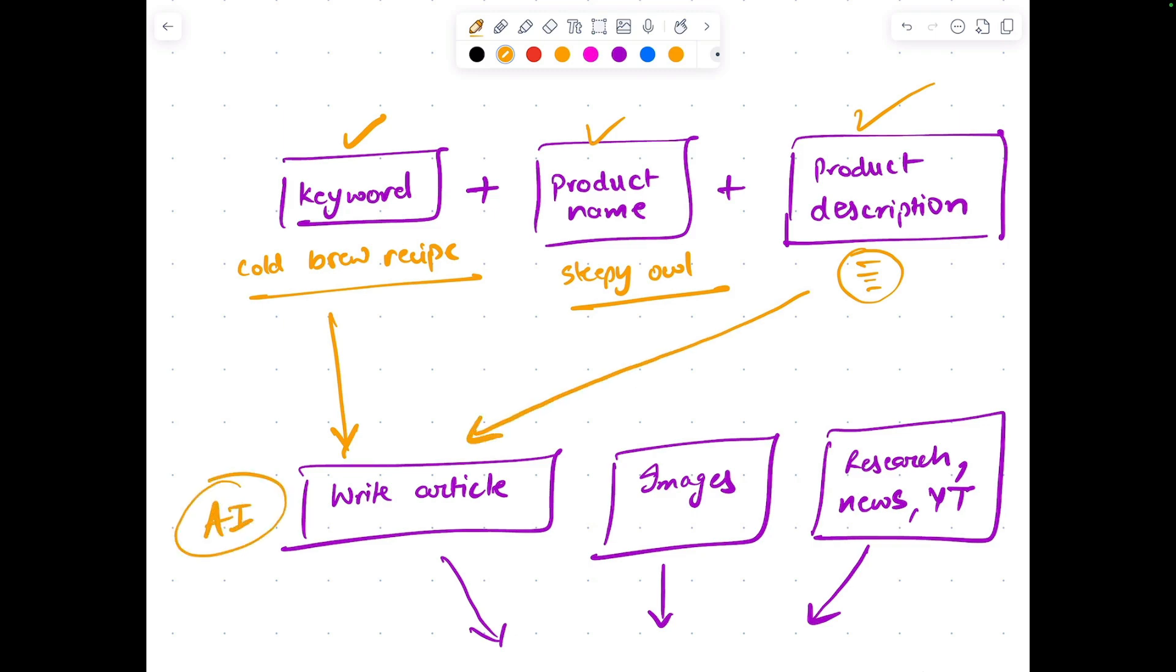The second step is to collect images related to the product name and the keyword. The third step is to make sure that the research is put in place for this particular keyword.